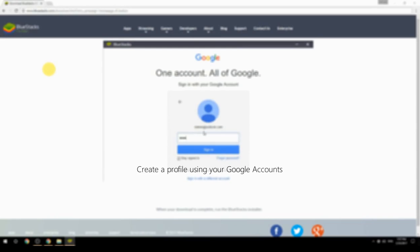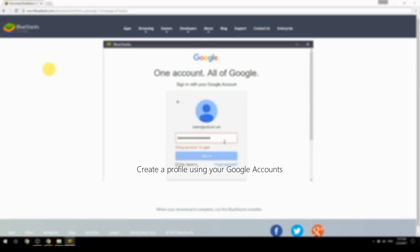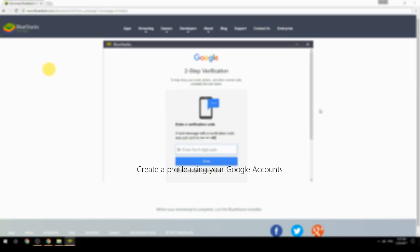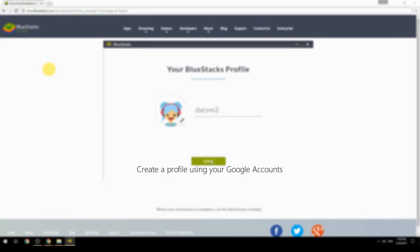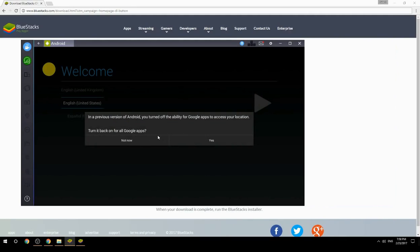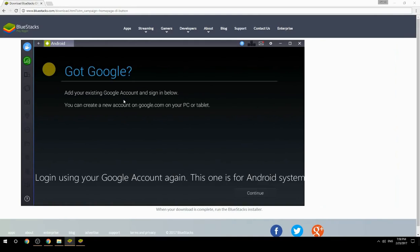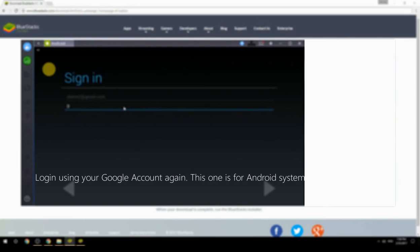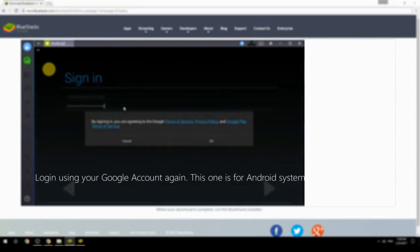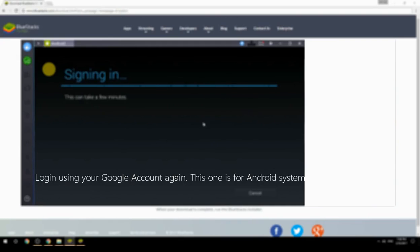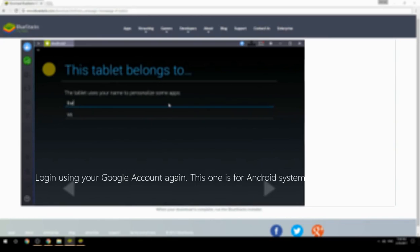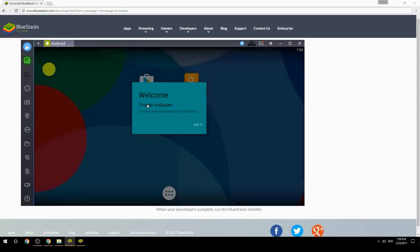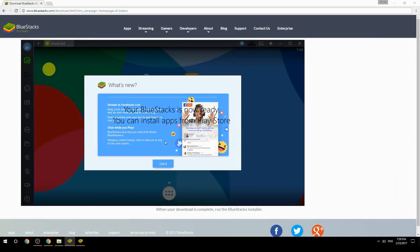Create a profile using your Google account. Log in using your Google account again — this one is for the Android system. Your BlueStacks is now ready and you can install apps from the Play Store.